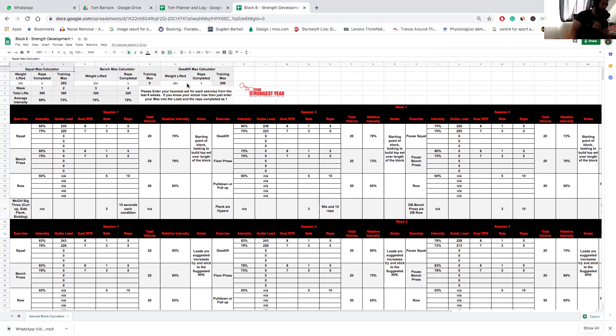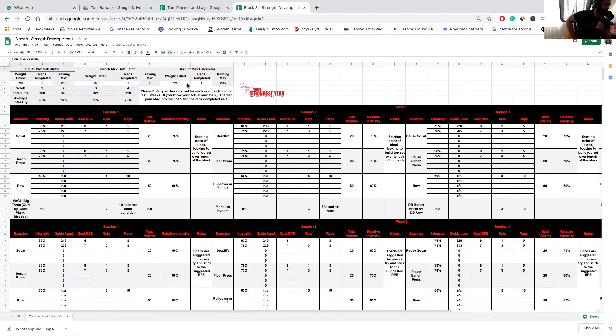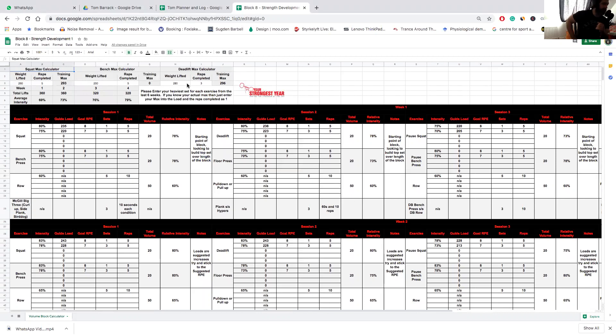As per usual, you can see up in the top left we have the total lifts and the average intensity for the block. You'll see that this block is relatively static, so the variance in this block is going to come from the application of the RPE concept which we are introducing.